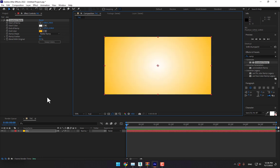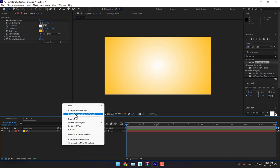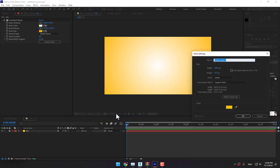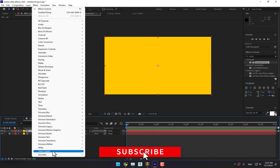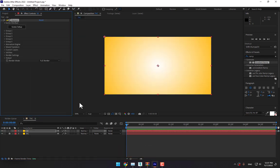Move the second point a little bit far from the first point, change the color swap, and set an orange background like this. Then lock the background, create another new solid named 3D, and go to Effects > Video Copilot > Element 3D.